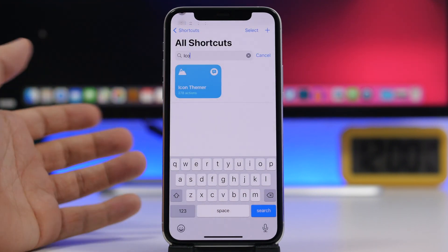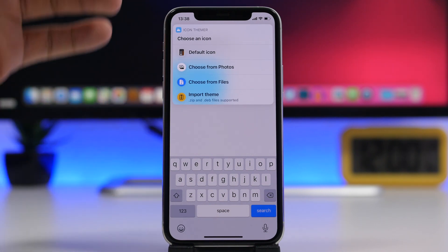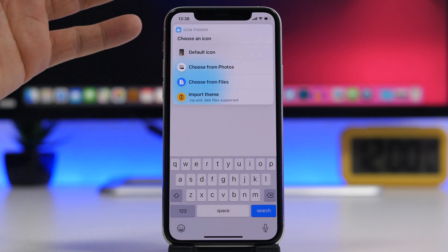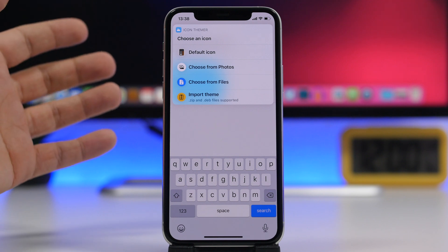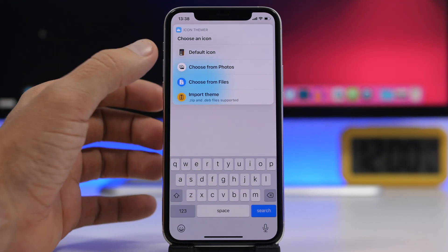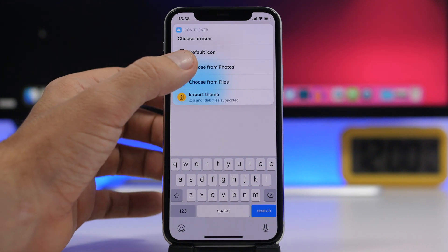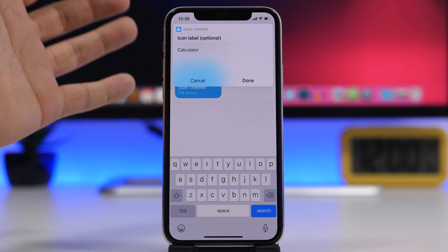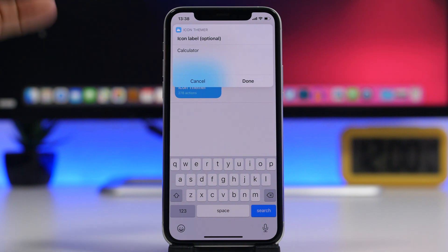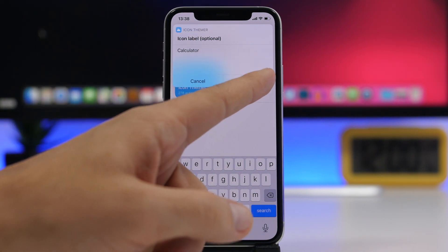Tap on the app that you want to theme and from here you can go ahead and choose a photo, an icon that you might have saved on the photo library. You can choose from the photo gallery or from Files, and once you choose the icon you want to set for that app, go ahead and add the label here.